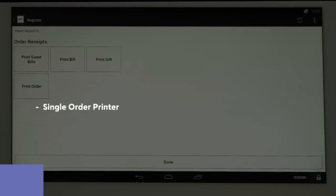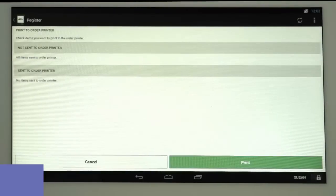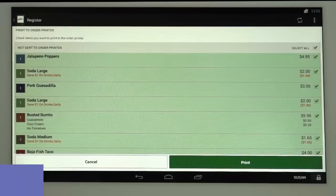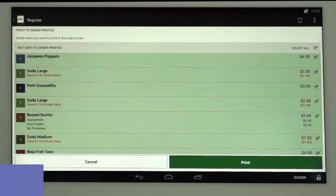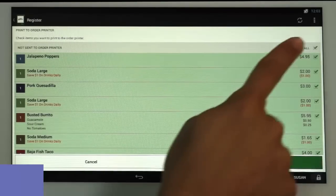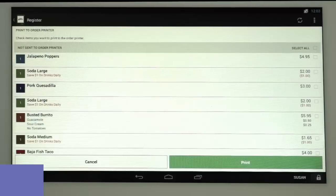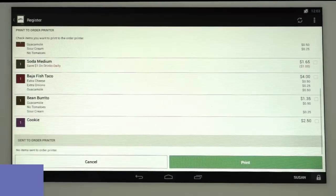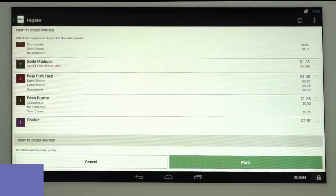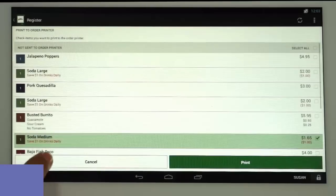If only one printer is set up, the Print to Order printer screen will appear and all items are ready to be sent to the order printer. You can deselect all of them by tapping on the Select All box at the top. You can then scroll through and select the items you wish to be printed now. We'll choose just the appetizer and drinks.